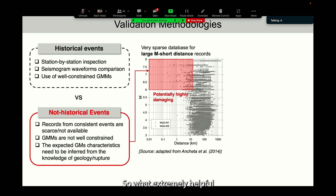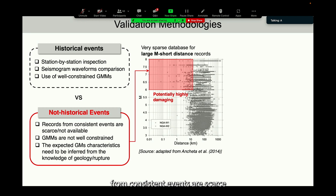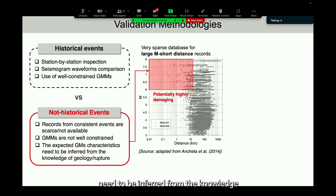These validation efforts are extremely helpful for informing and supporting the refinement of simulation methods and the update of velocity models and source models. However, they cannot be easily generalized for non-historical events, for which records from consistent events are scarce or not available, ground motion models are not well constrained, and the expected characteristics of the simulated motions must be inferred from knowledge of the geologic structure and the rupture model.